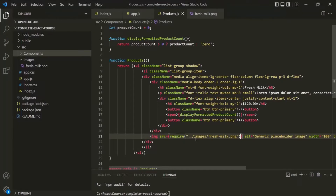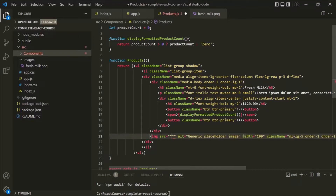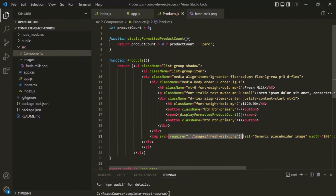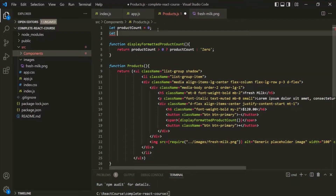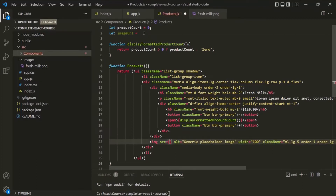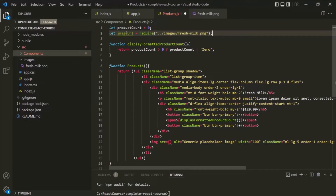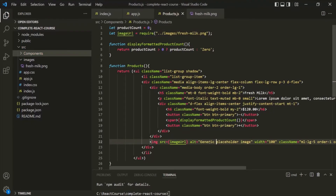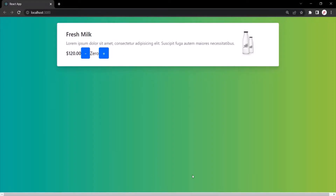If you are using an image from an external server, you don't need to do it this way — you can simply assign a string to the source attribute with the URL of that image. But since we want to use a local image, we use require(). We can also create a variable called imageURL, assign the require() call to it, and then use that imageURL variable inside the source attribute. Saving and checking confirms it still works.